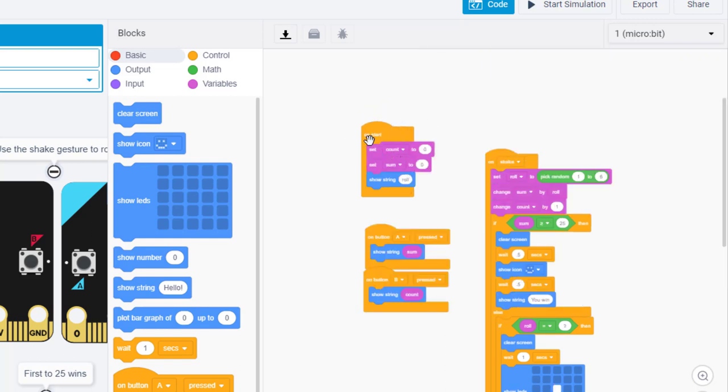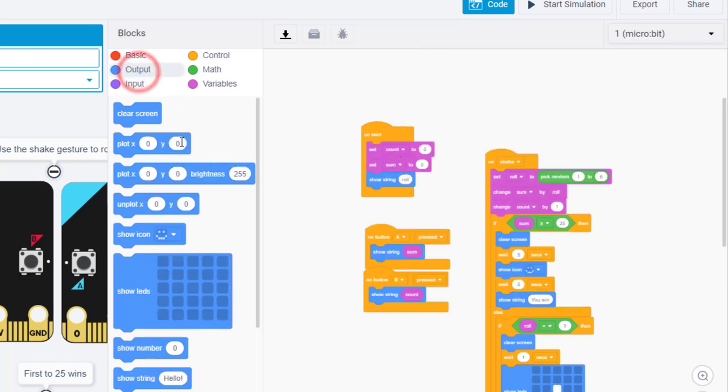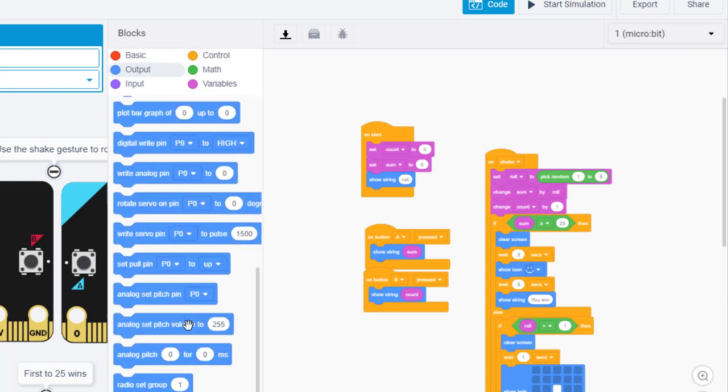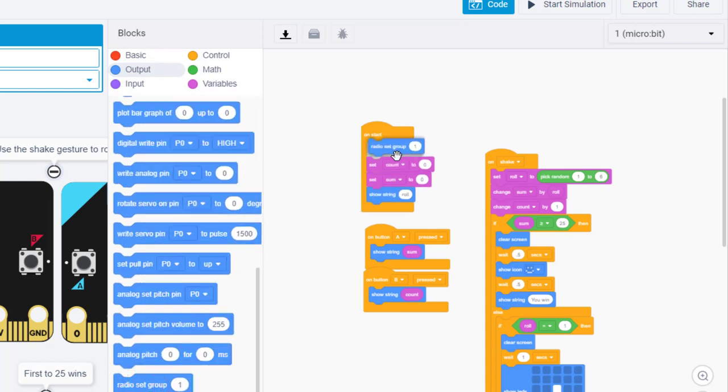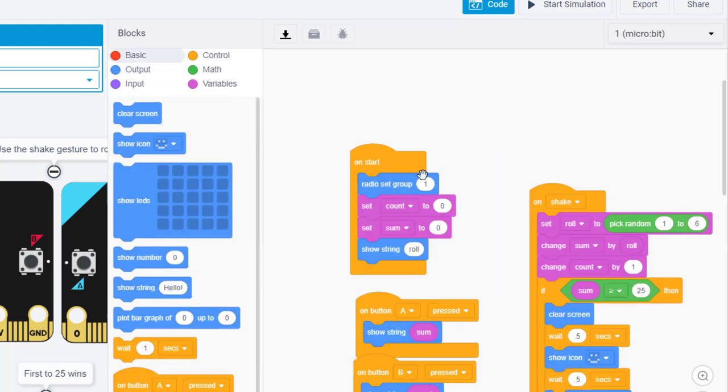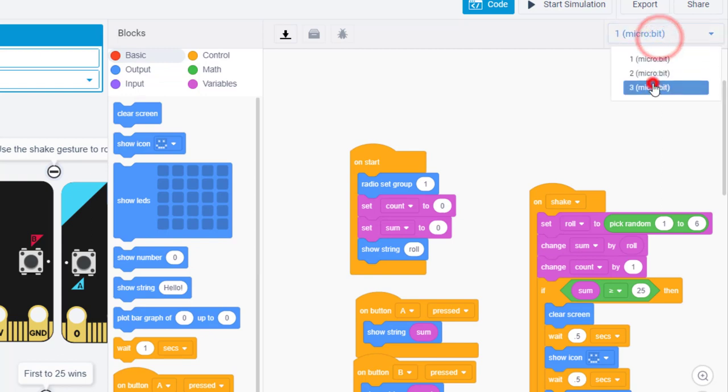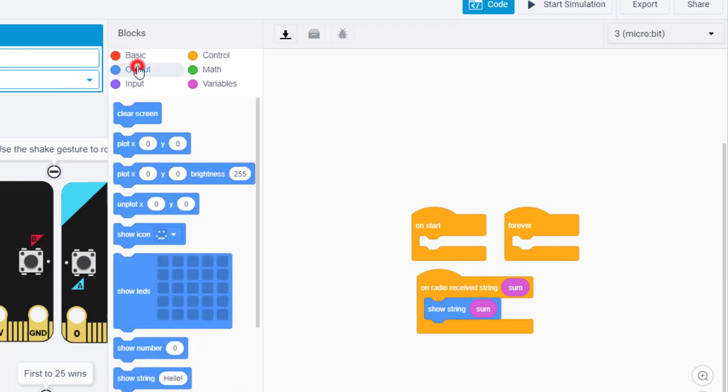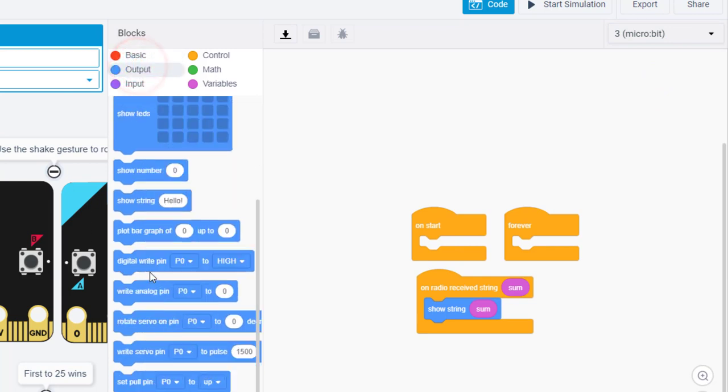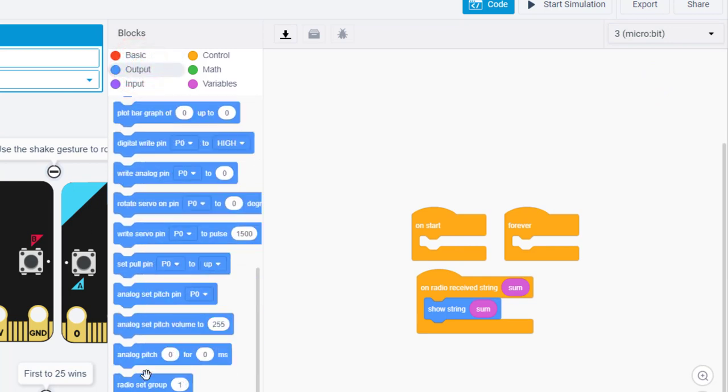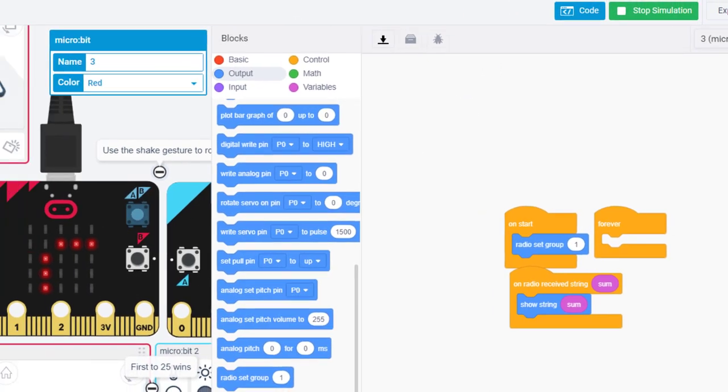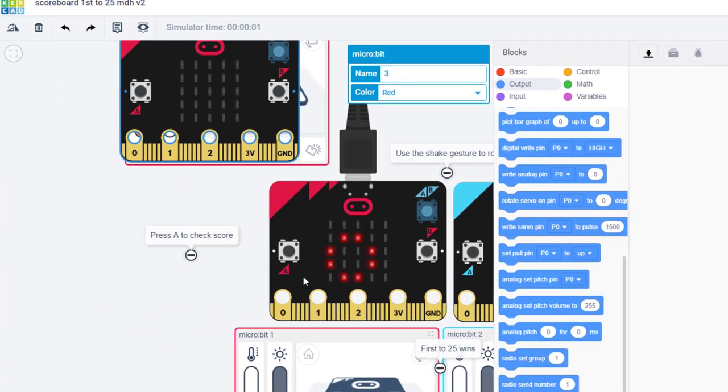The next thing we need to do is connect these to a radio group. So if we hit output right here we can determine what radio group it is. Let's just put the radio group one here in the on start. So with this set as group one, we simply need to go to micro:bit three and in its on start go to output and set it to group one as well.